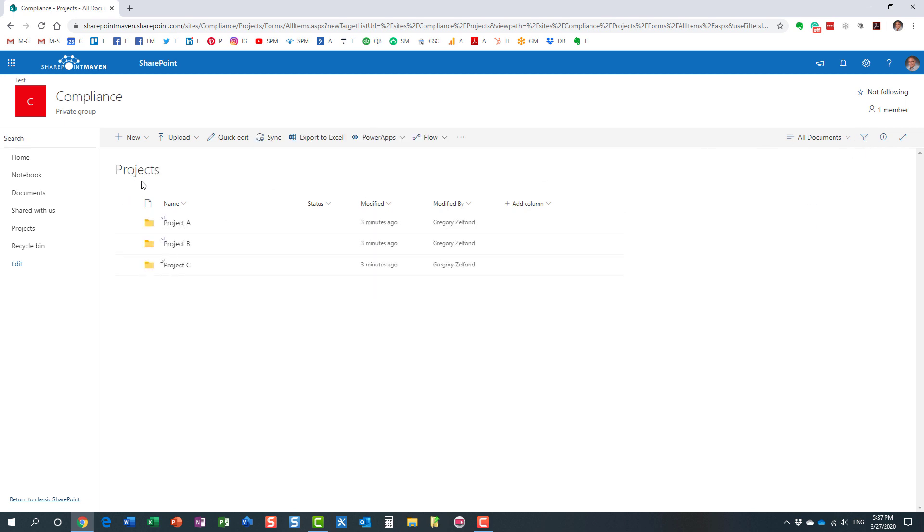Now this works pretty well. However, when I am at the library level, when I am just looking at the folders, there is no way I can filter those. The reason is because metadata is only applied at the file level in SharePoint and not really at the folder level.